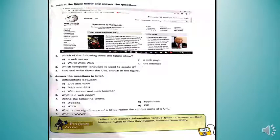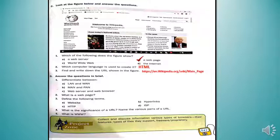On page number 147, part C of the assessment zone asks you to look at a figure and answer questions. The figure shows a web page — Wikipedia. The computer language used to create it is HTML (Hypertext Markup Language). For the third question, find and write the URL shown in the address bar of the figure, which has three parts as discussed.